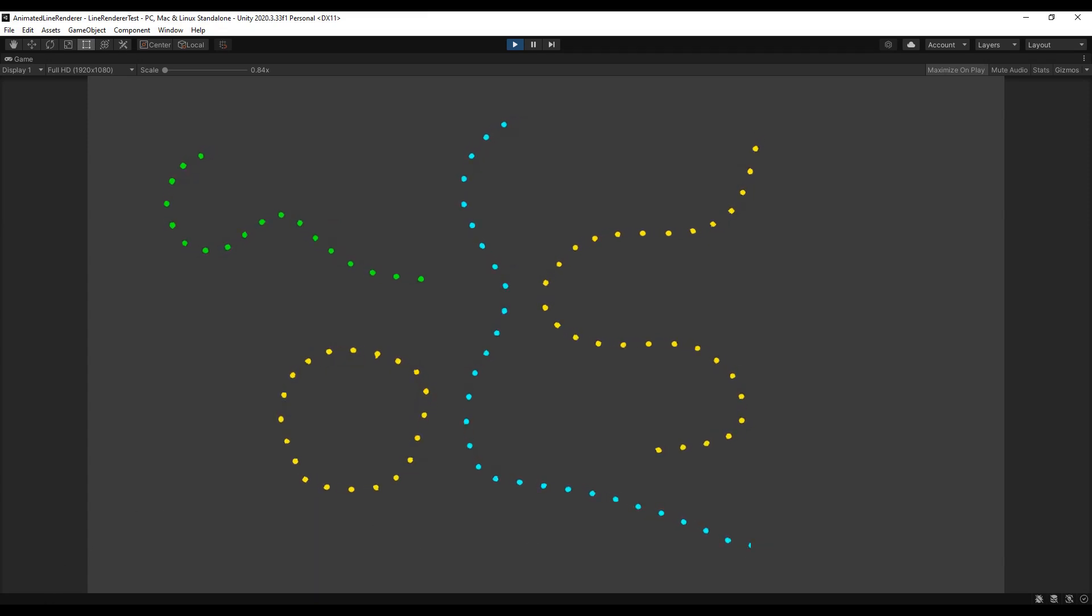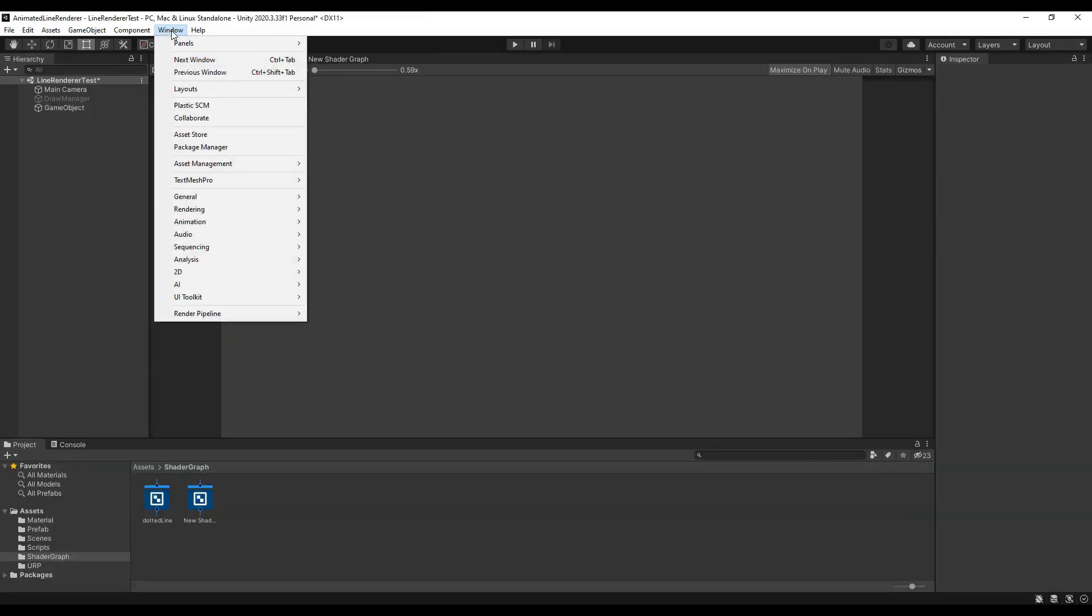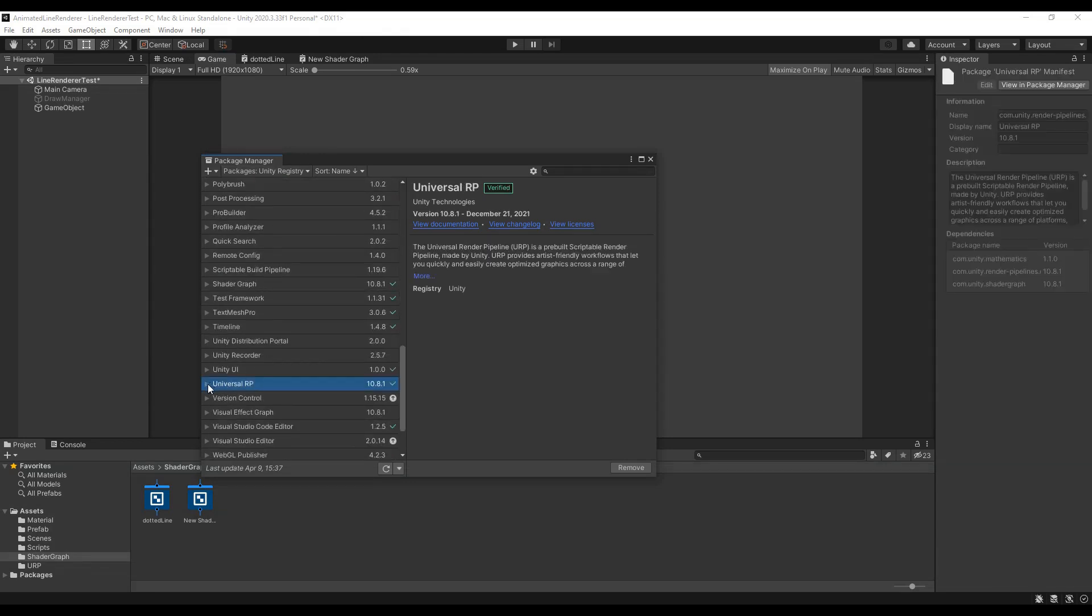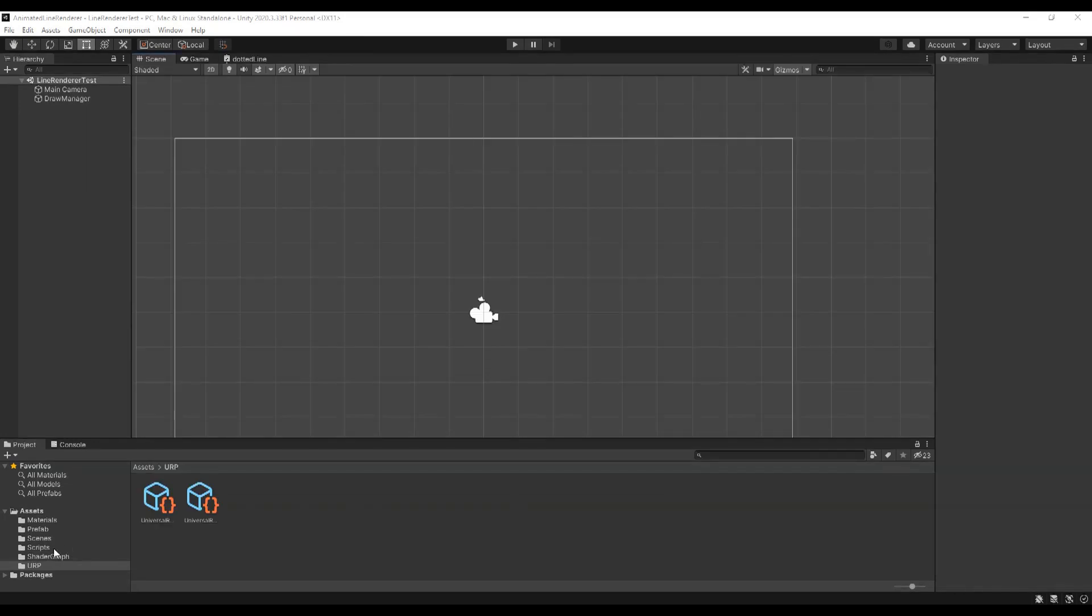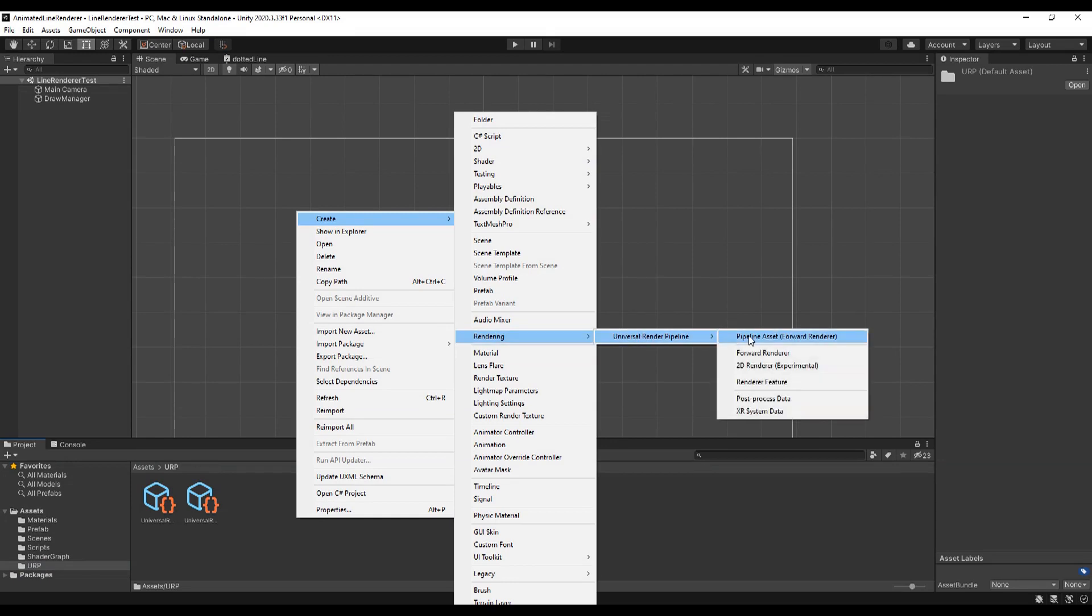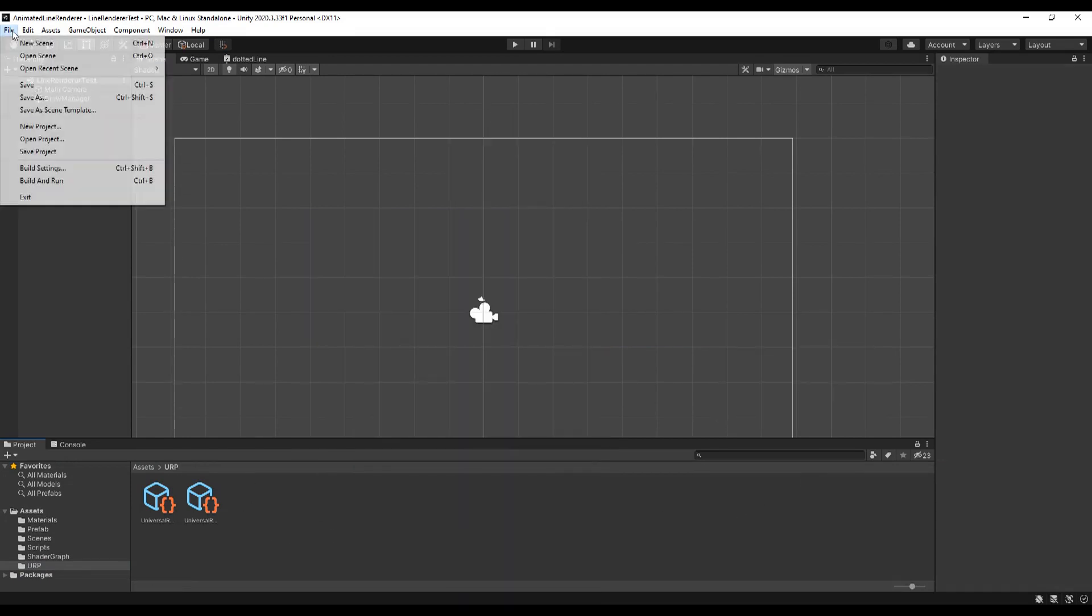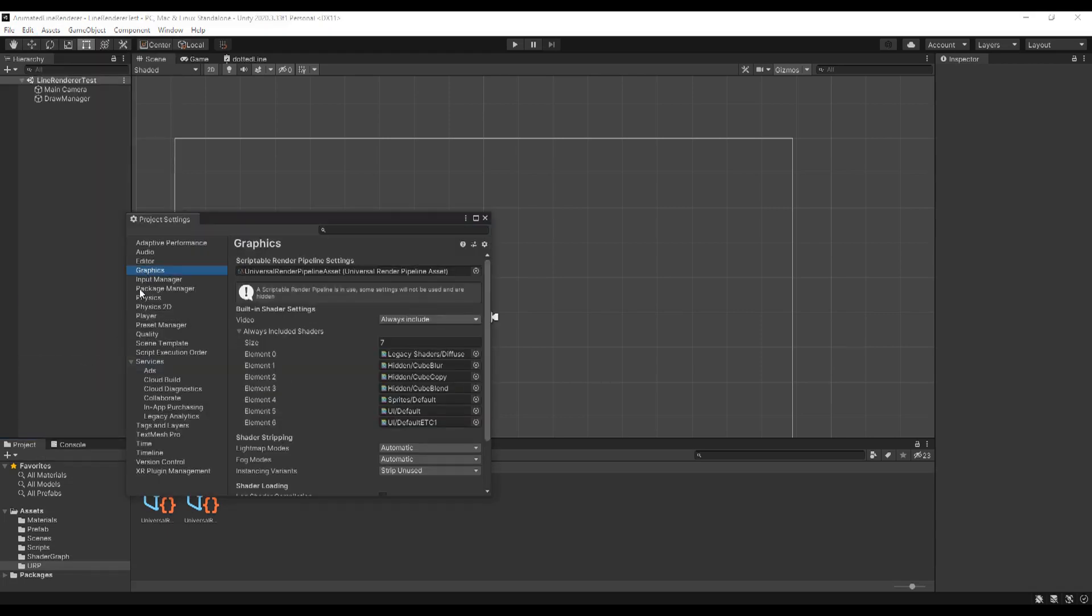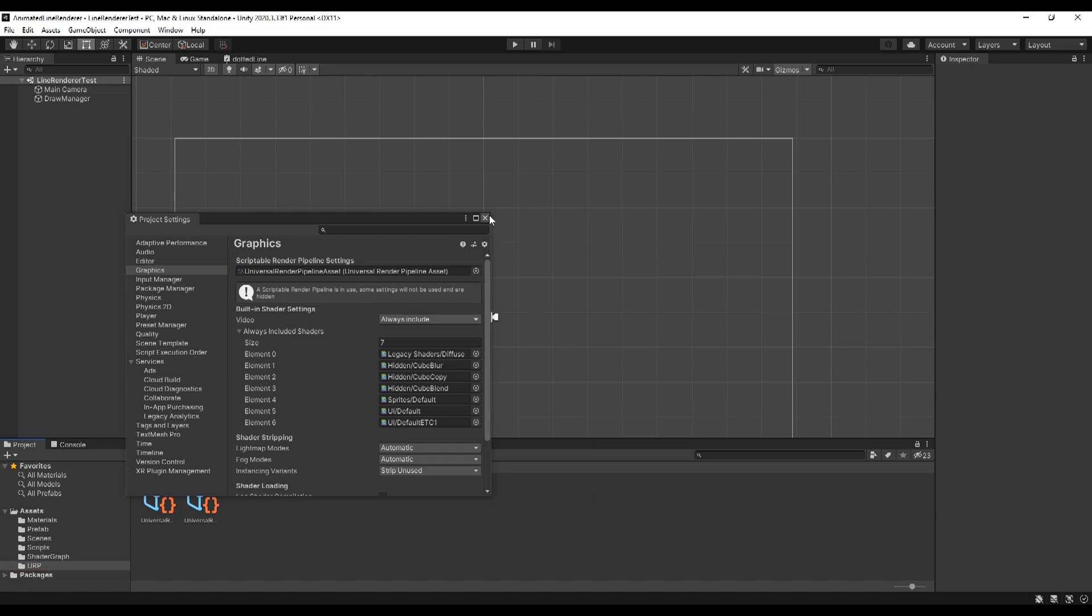First we will need to set up the Universal Render Pipeline. For this go to the Package Manager in the Unity registry and install the URP. I've already set everything up in this project, but here you can create a new pipeline asset. Then you will need to go to the Project Settings and under Graphics set a Scriptable Render Pipeline.